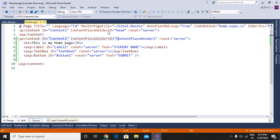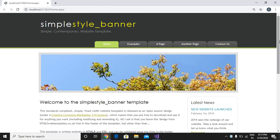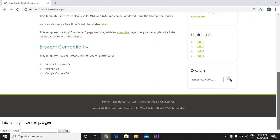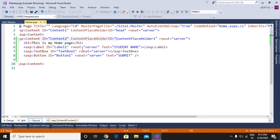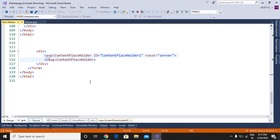We will run this and see the output, then we will understand the content placeholder of the master page. Here the same template is there, but the controls and text we used are there after the footer. So the content is there, but it is after the footer.